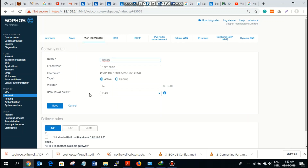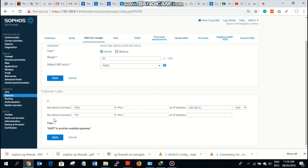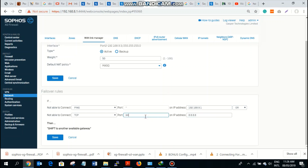Let's edit this failure variable. You can add another rule here. The first rule says that if not able to ping — if you are not able to ping the gateway — I want to add another rule: if you are not able to TCP 8.8.8.8 on port 443, which is the port for HTTPS.